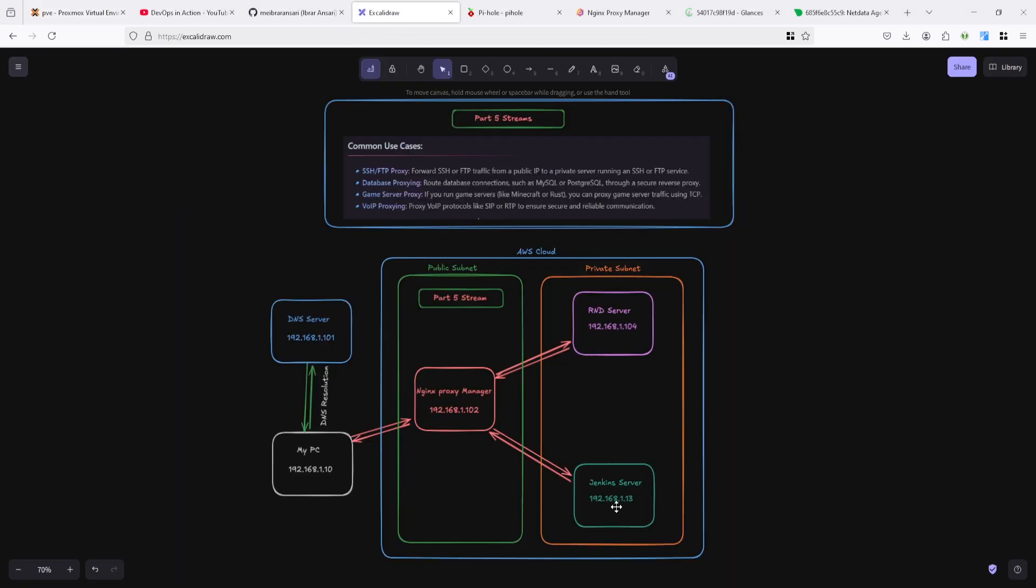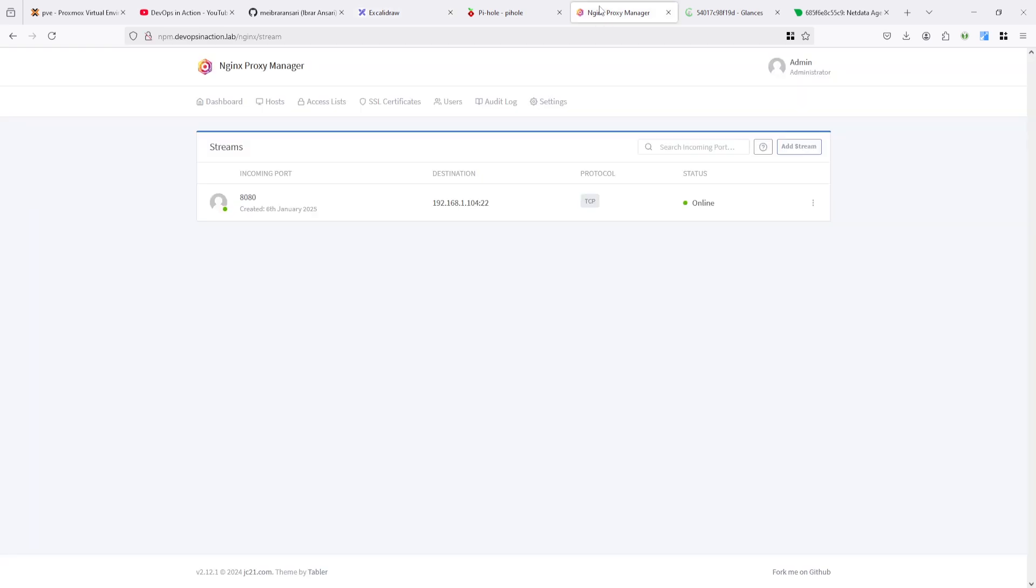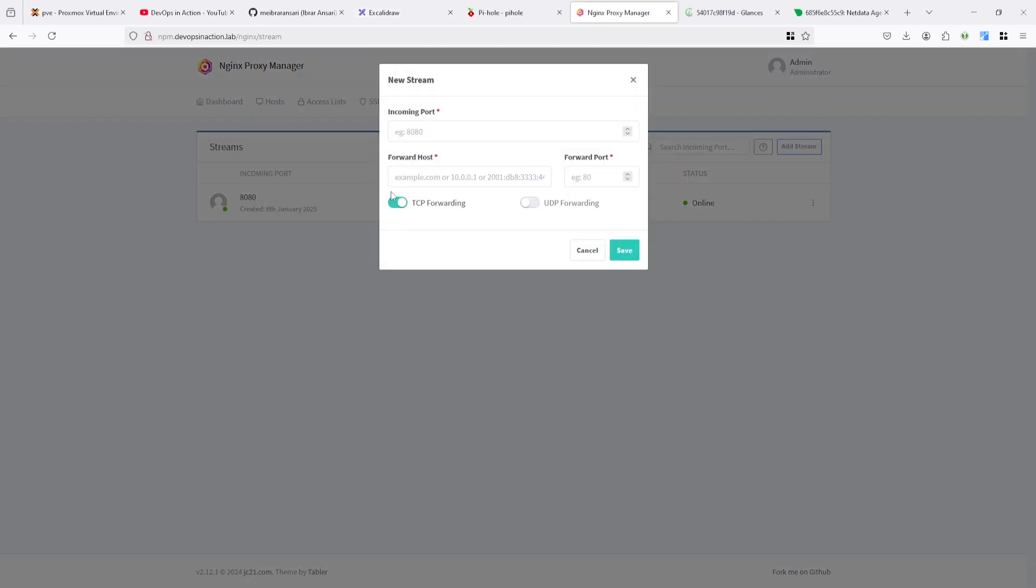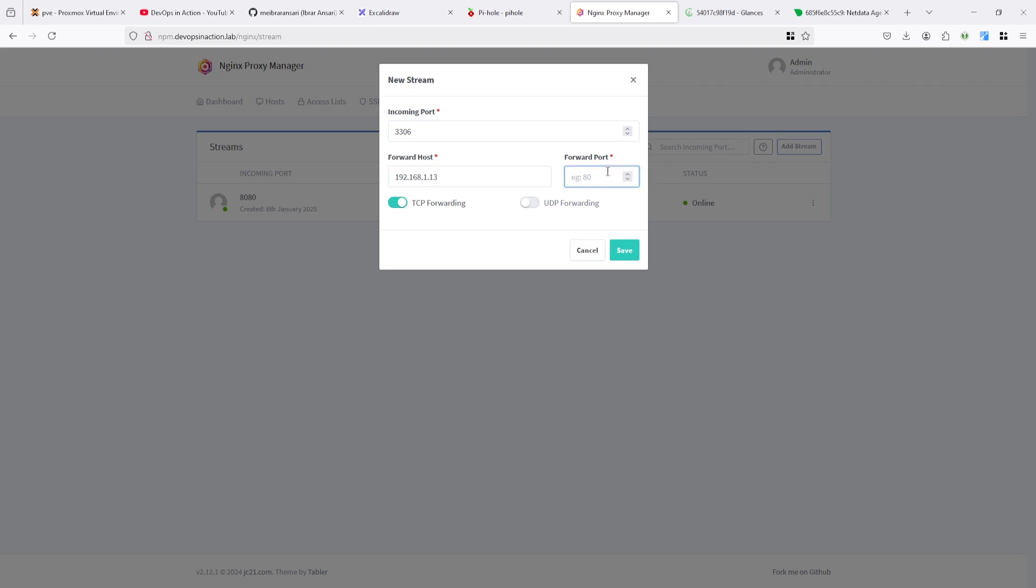The Jenkins server is running on 1.113, so let's add that one. Stream 3306 and 192.168.1.113 and want to connect to port 22.